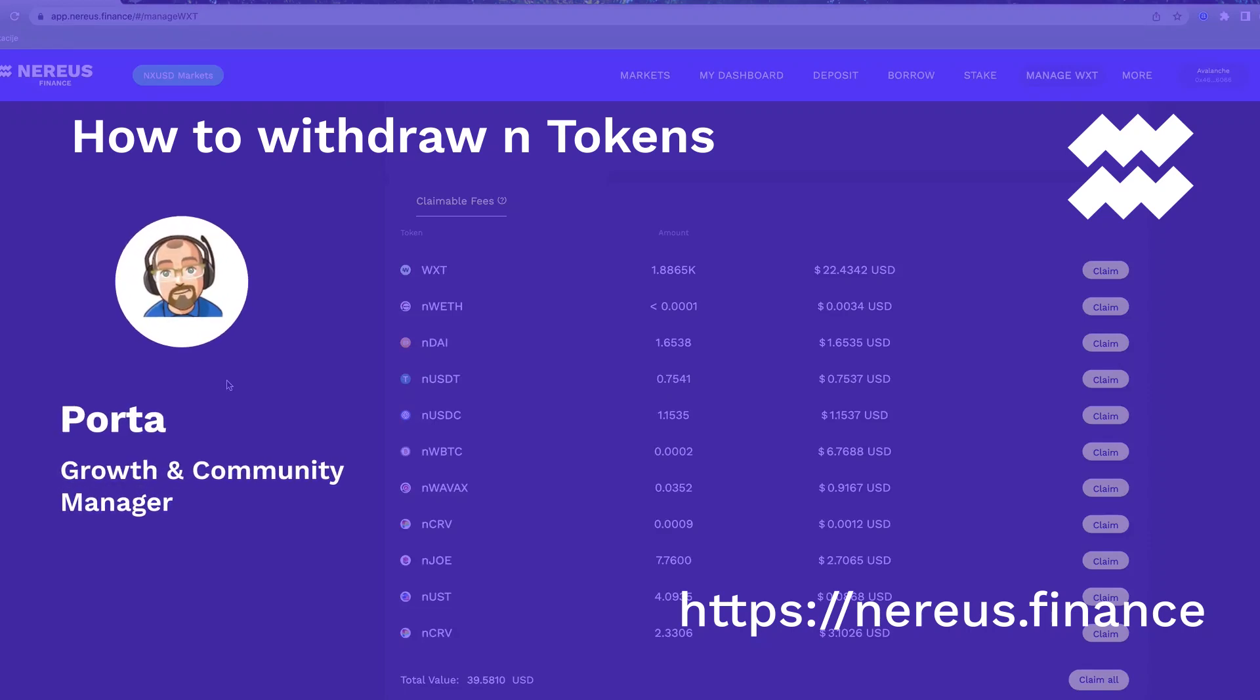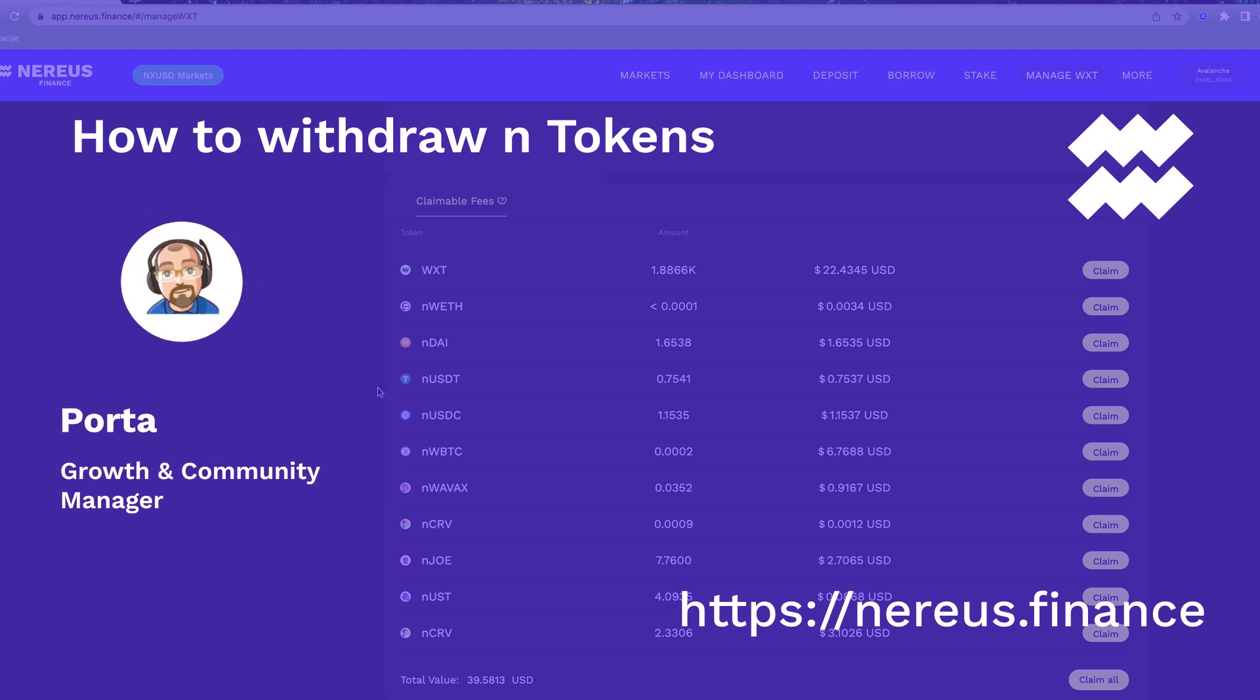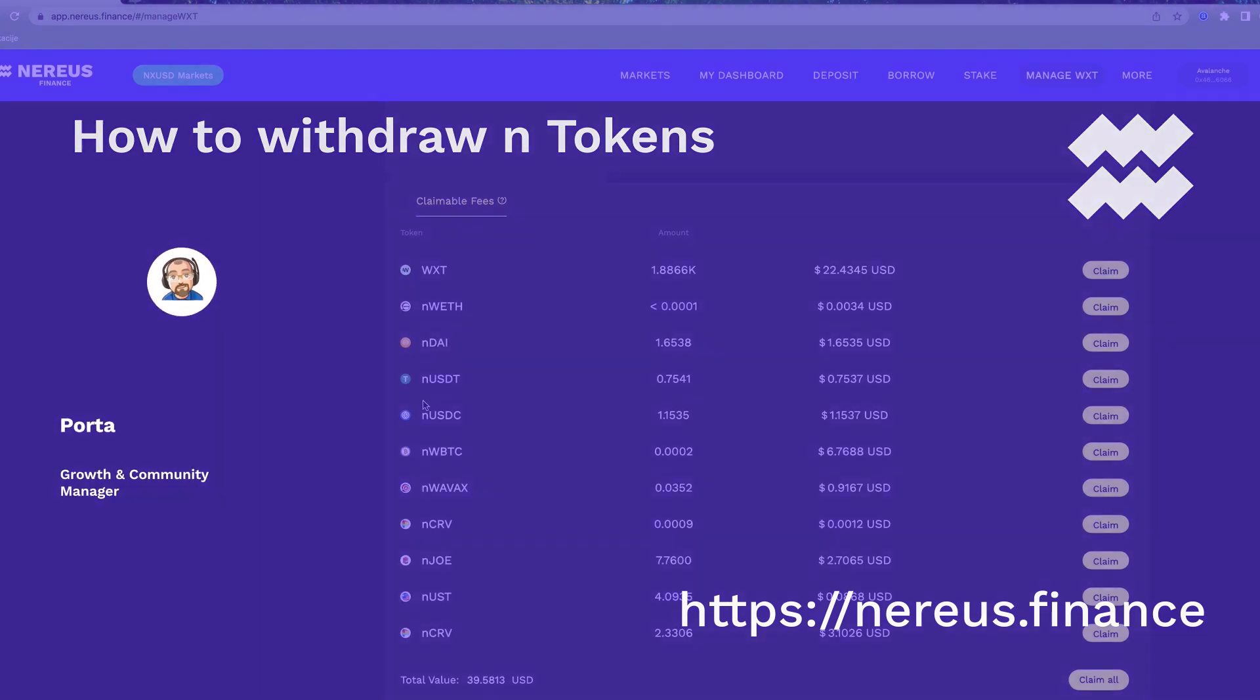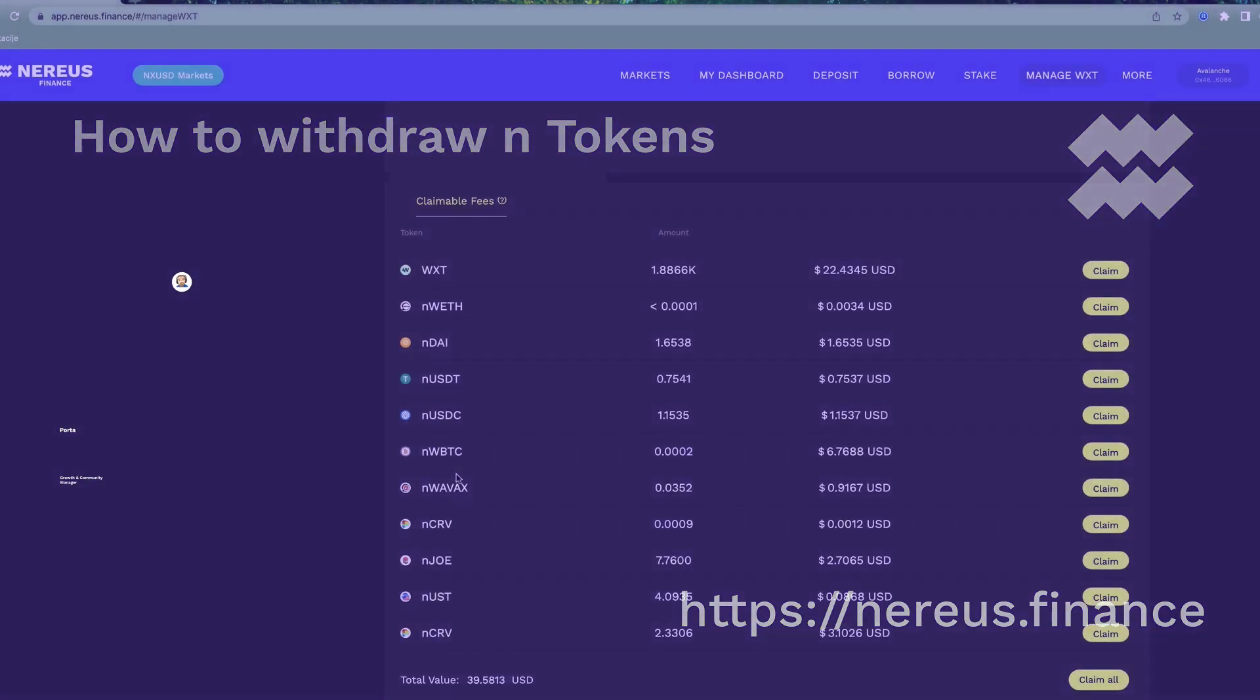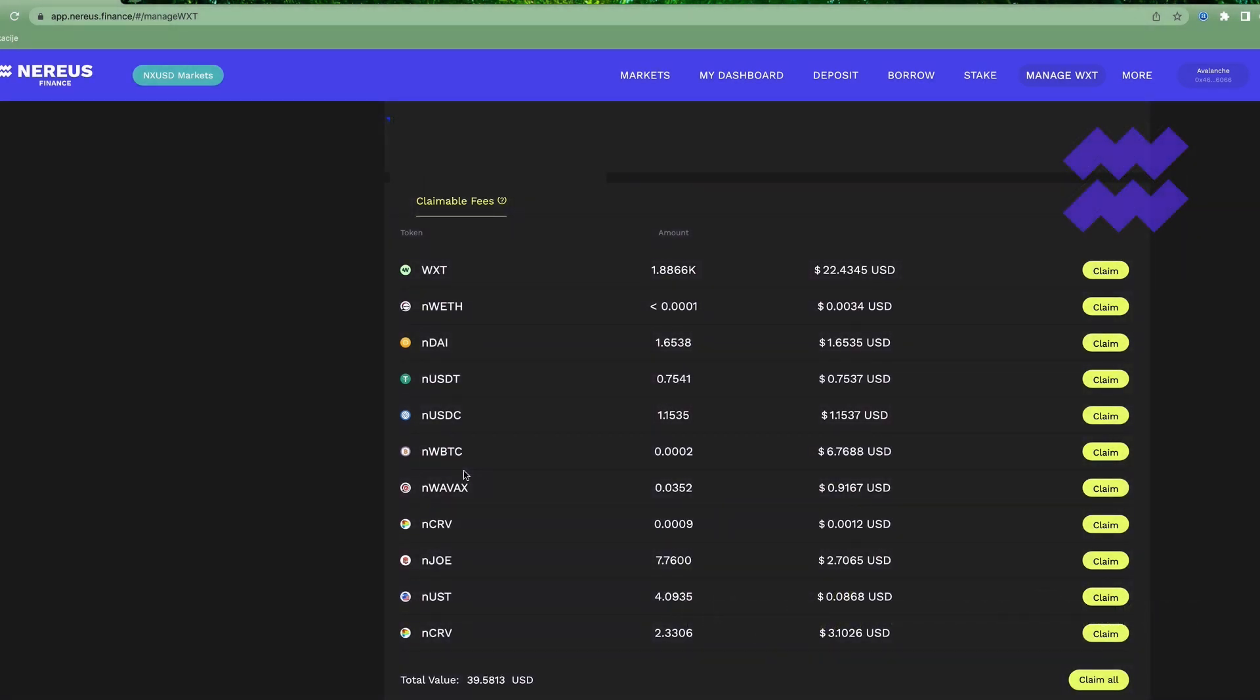Hello guys, I'm Porta, a community manager at Nidius Finance. Today in this tutorial, I'm gonna show you how to withdraw these N tokens and coins. All the time people in Discord ask how to withdraw that.